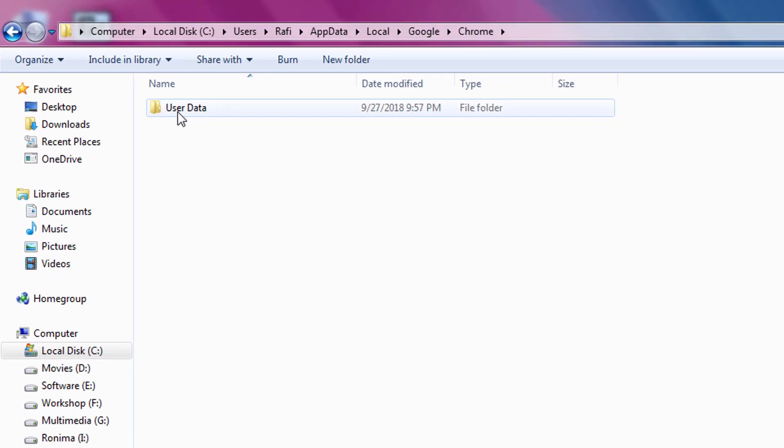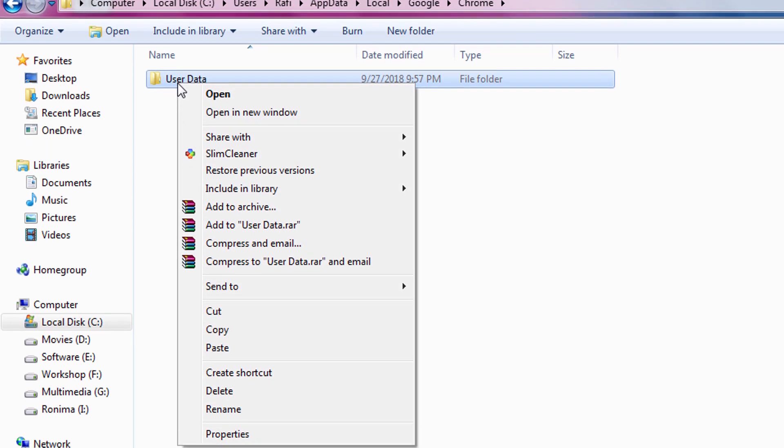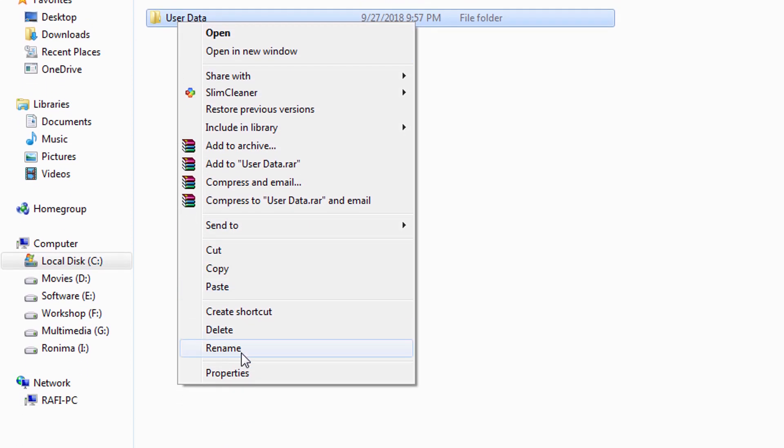Now we can either delete this user data folder or we can just rename it. I am going to rename it as user data back. It's always good practice to rename this folder rather than deleting it completely.